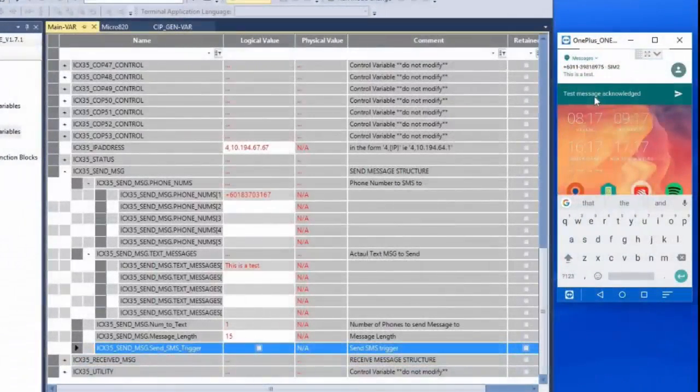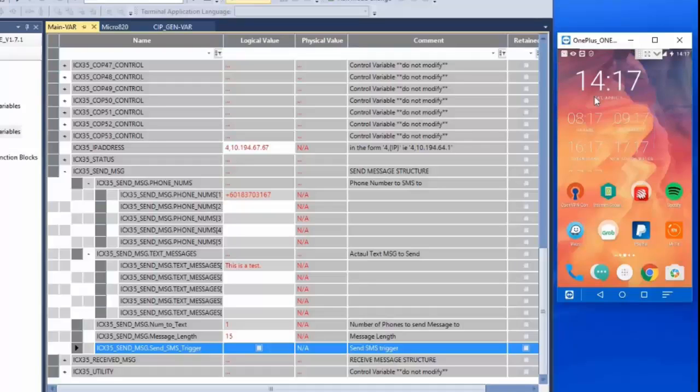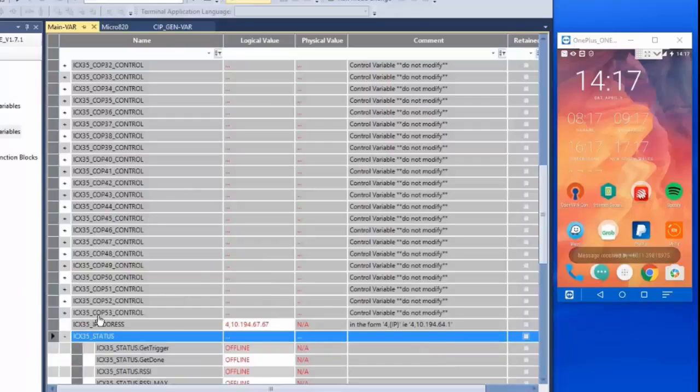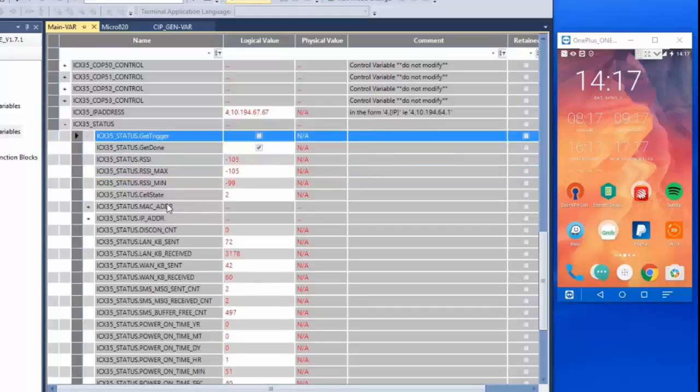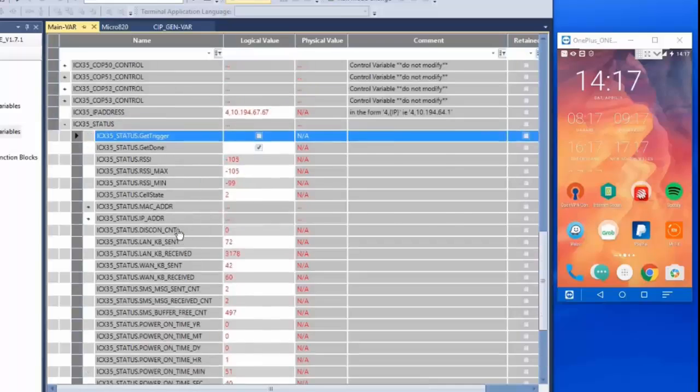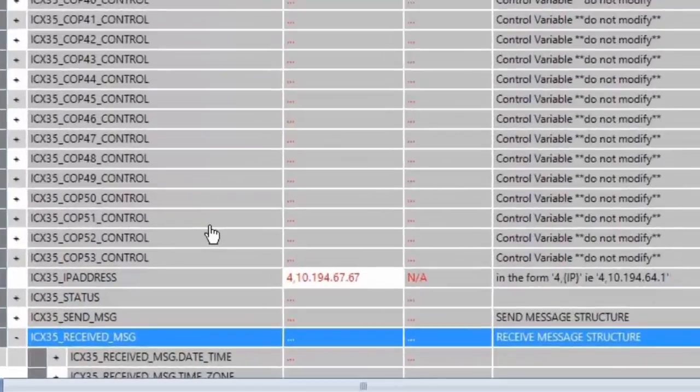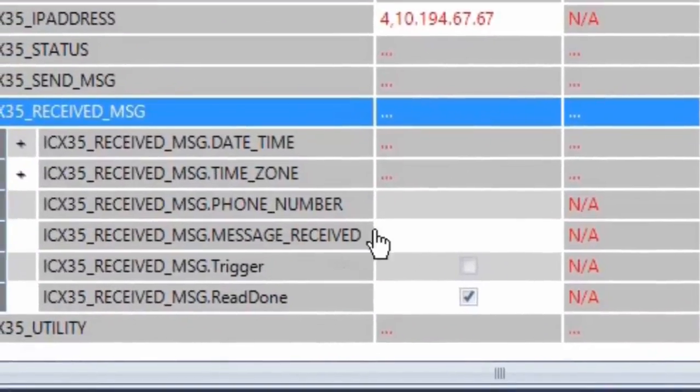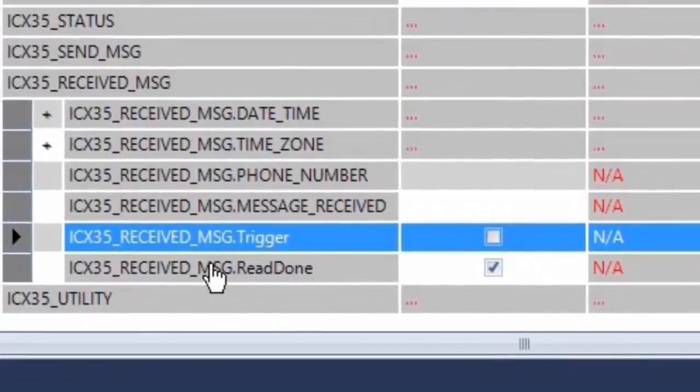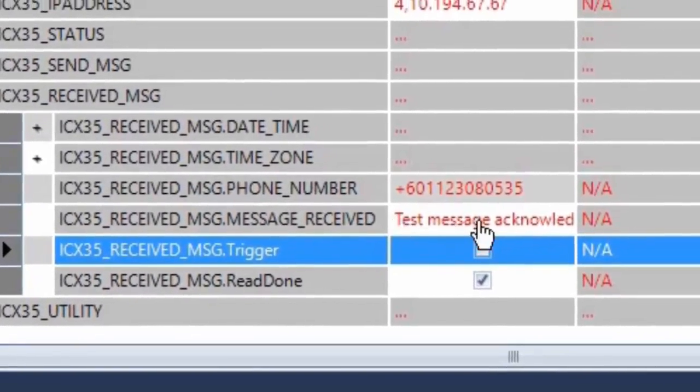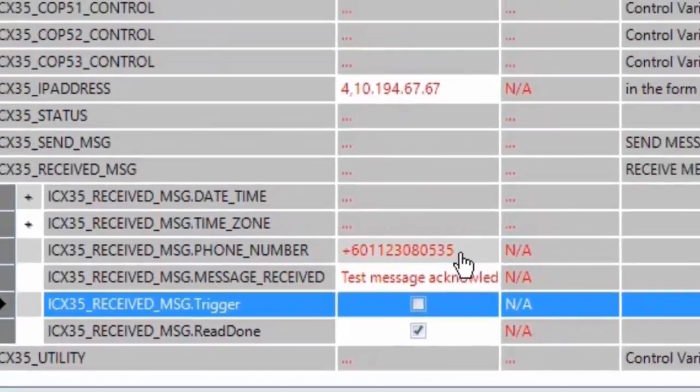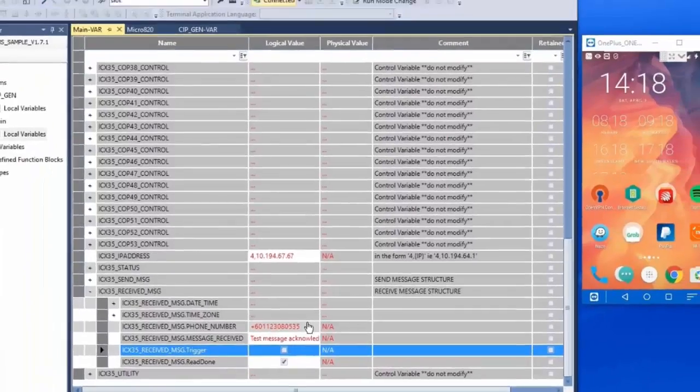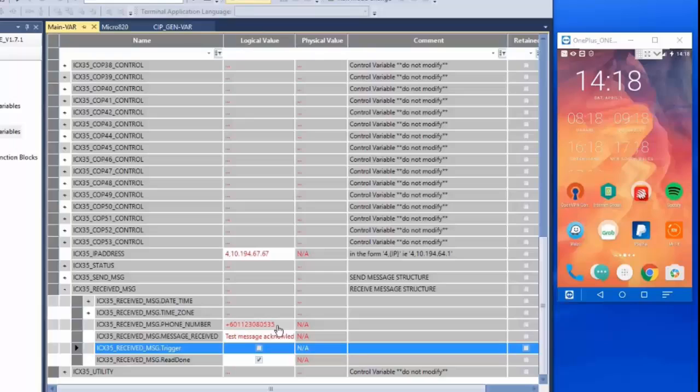And the reply will show up in our received message tags. And in addition, we can also look at the status tags to see that the messages sent counter has gone up as well as the messages received counter once we get the reply. Something to note: as messages are received by the ICX35, it does not simply send them on to the controller. They're actually stored in a buffer on the gateway. So to get the reply messages in the tags, we must send a high signal to the received message trigger boolean tag. This will send an instruction to the ICX35 to write the content of the SMS messages received as well as the corresponding phone numbers to our Micro 800 controller. And we'll then be able to see them in the message received tags.